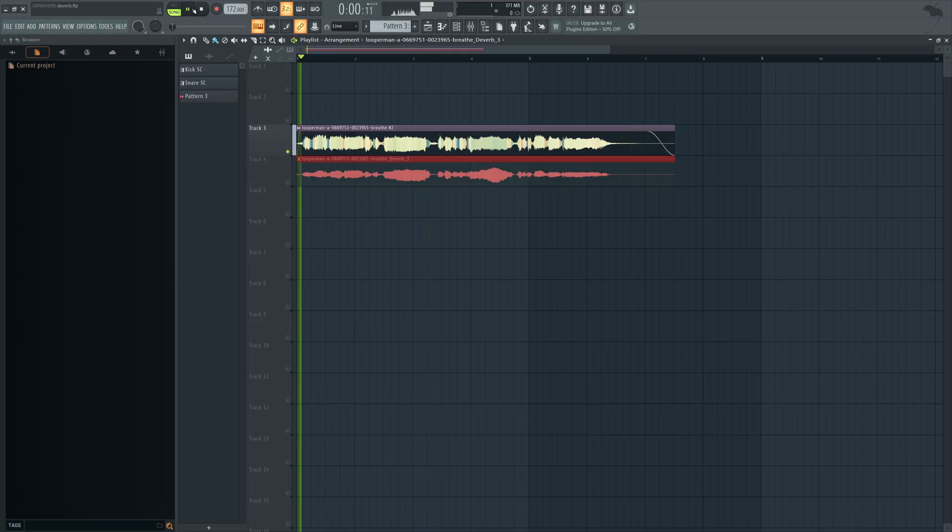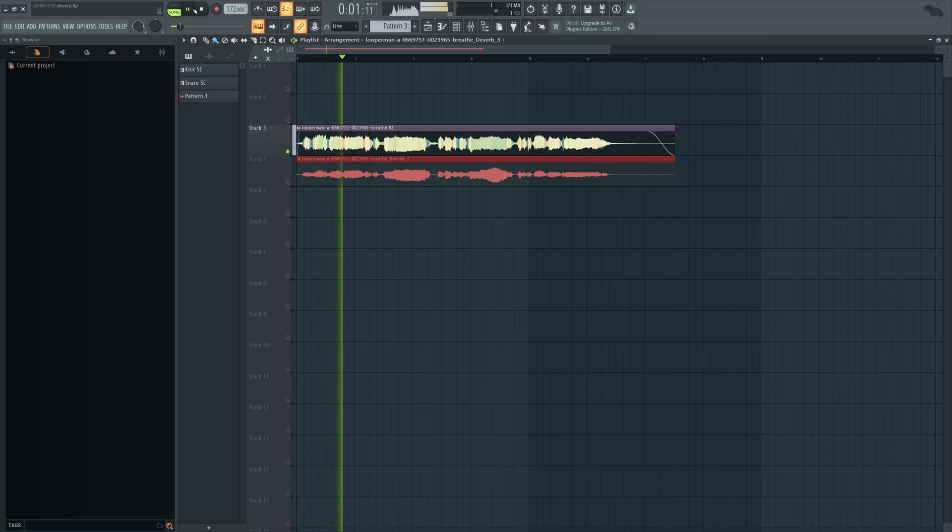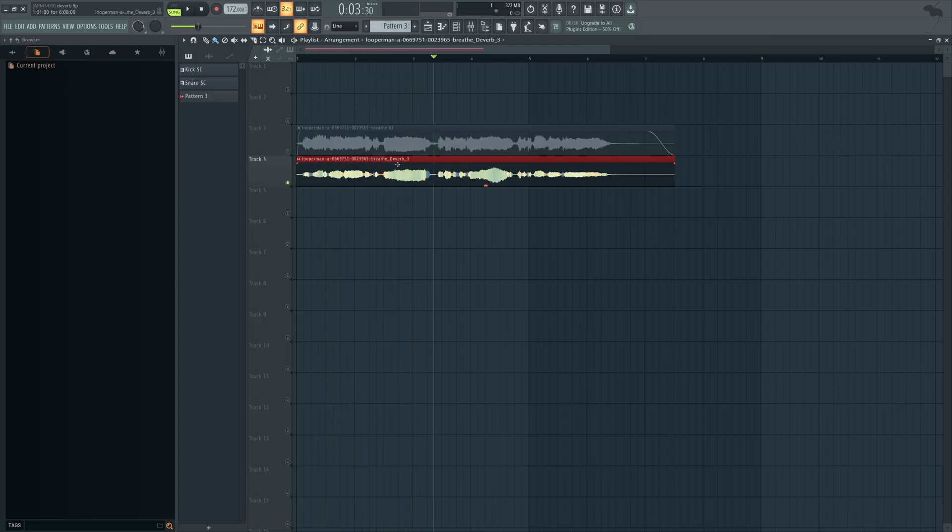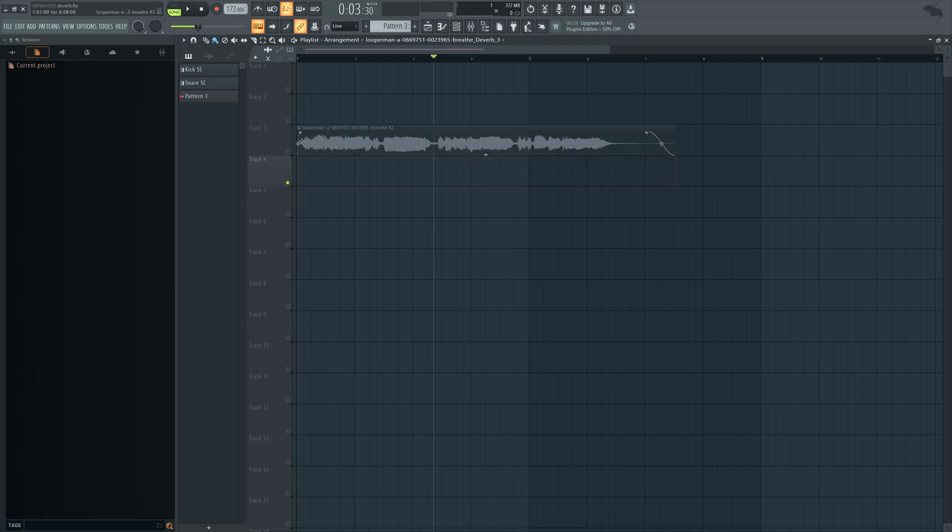Versus... See, there's still a little bit of reverb in there, but it's a lot less noticeable than it is in the original. And of course, we could try pushing it a little bit more.